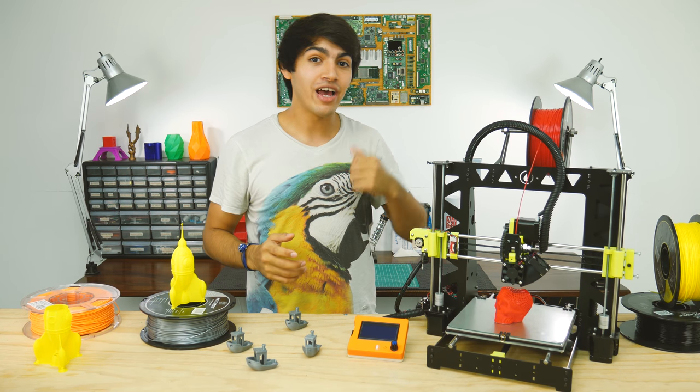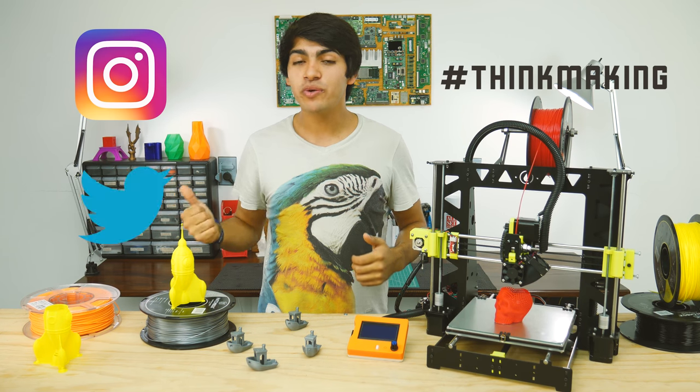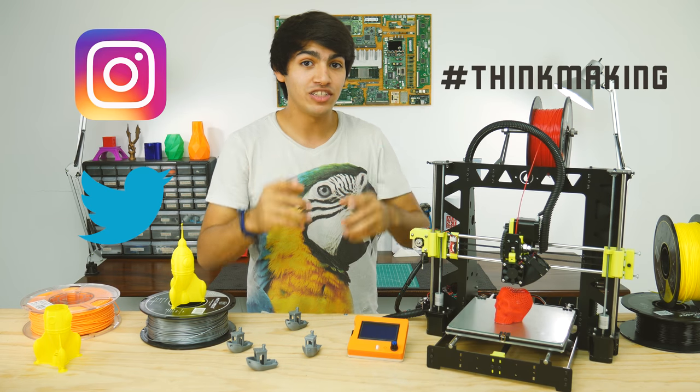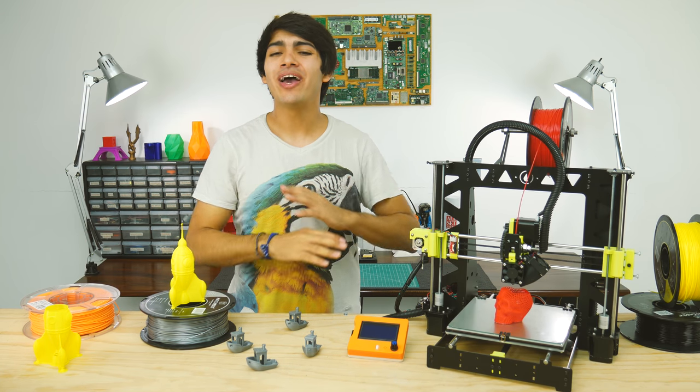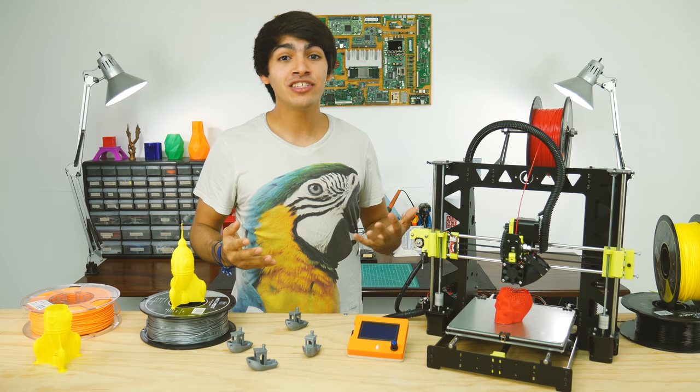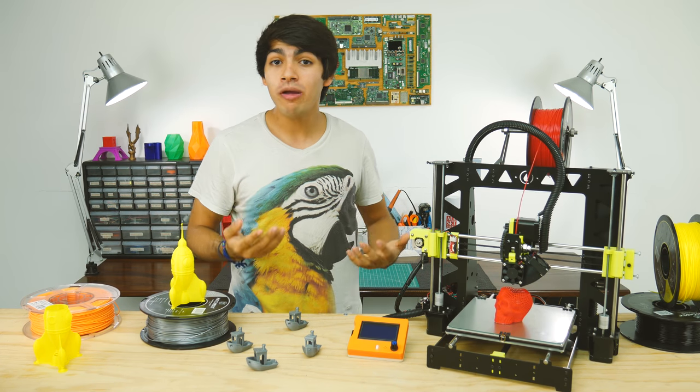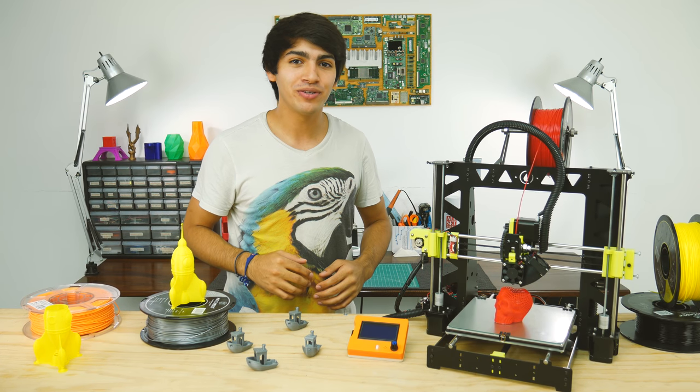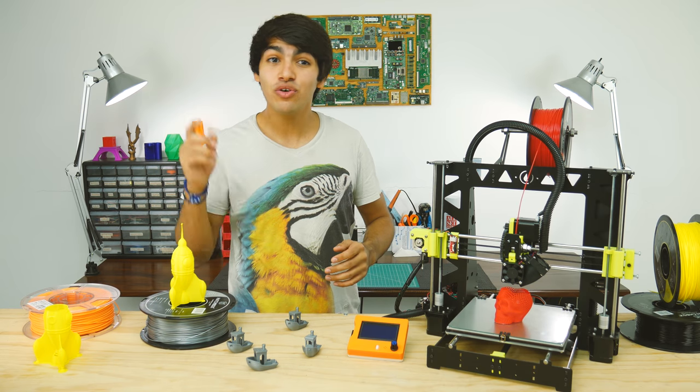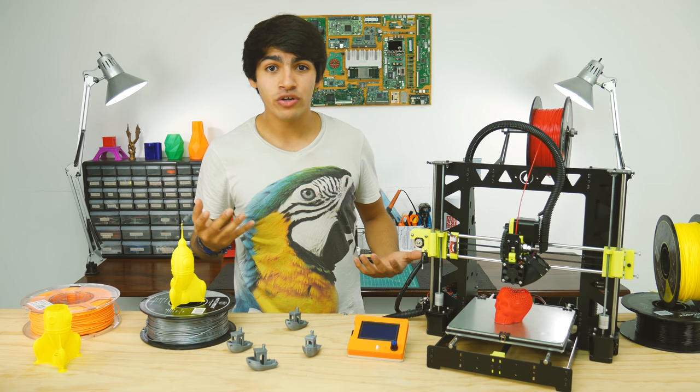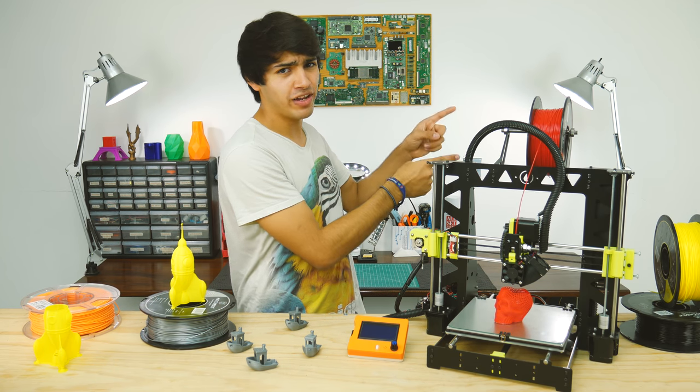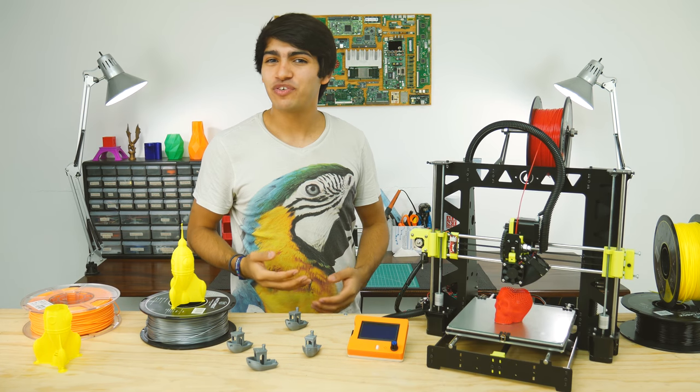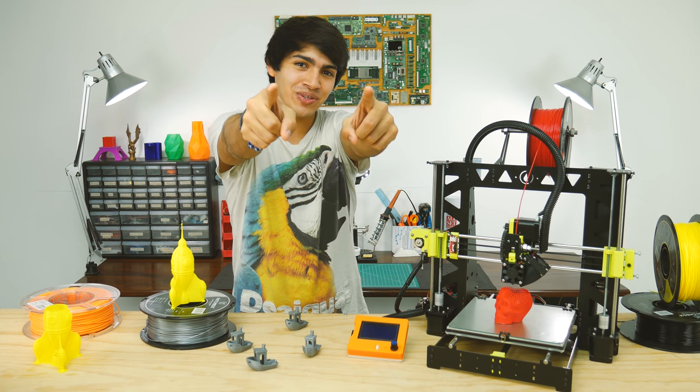Also remember to tag Thinkmaking in Instagram or Twitter to get a chance to get your creations featured. If you enjoyed this video, go ahead and smash that like button and consider supporting me through Patreon or by buying some cool stuff in my merch store. If you don't want to miss any of my videos, don't forget to subscribe. And if you're wondering what to watch next, check out this video. Again, guys, thanks for watching and see you in the next one.